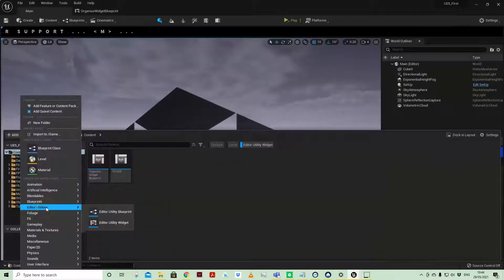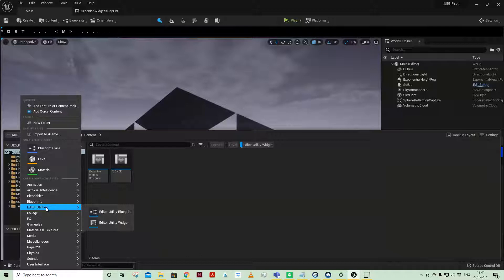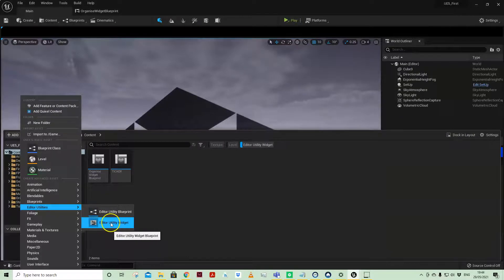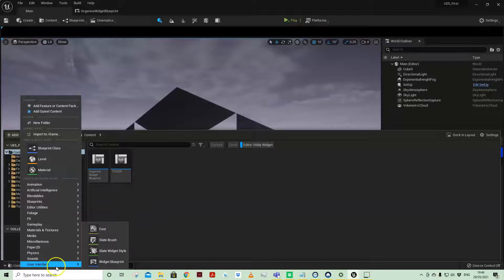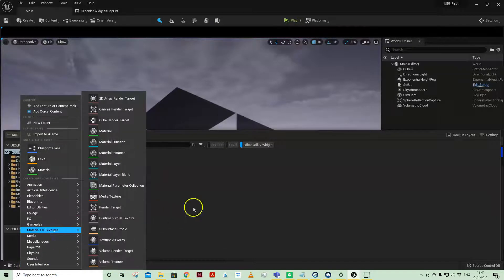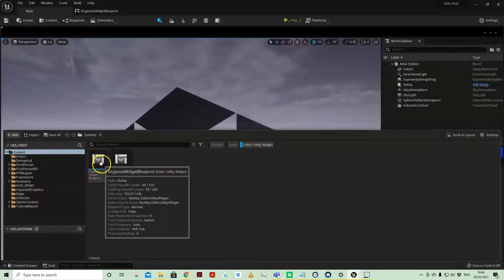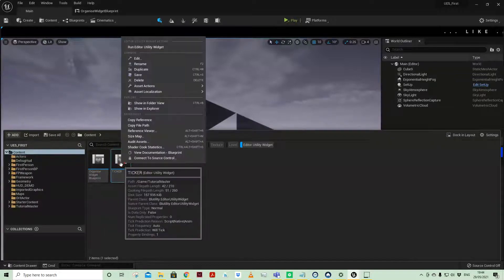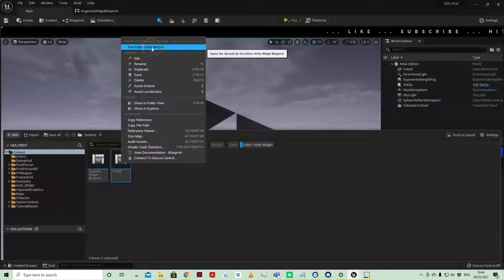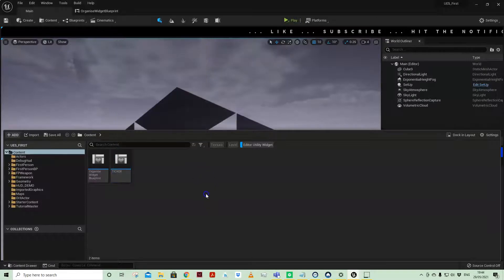Editor utility widgets are different to user interface widgets - they have a specific way of being wrapped so that you can right click them and then run editor utility widget in the editor.